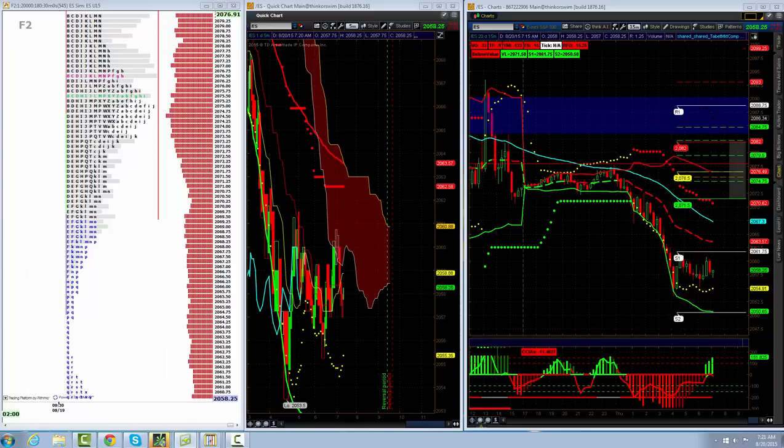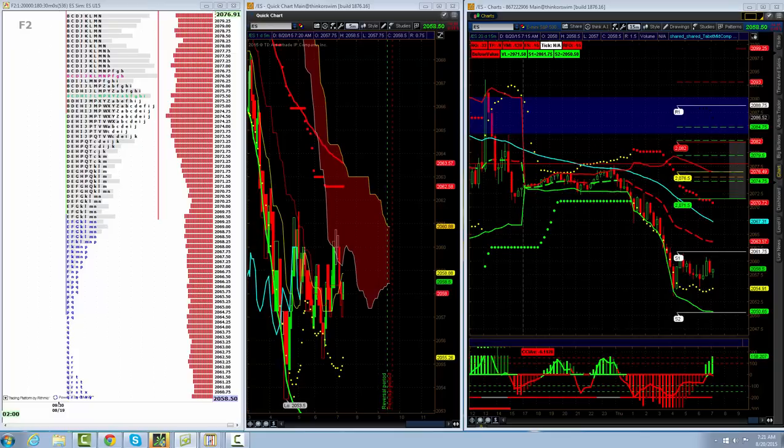We have an overnight range. S&P is currently down 14.5. Overnight range 2077.75 down to 2053.5, and currently trading 2058.5.